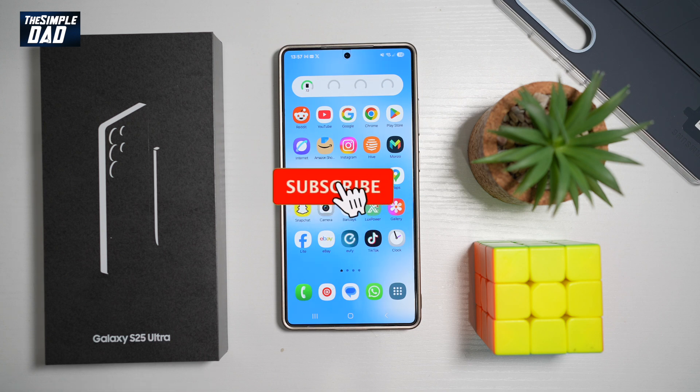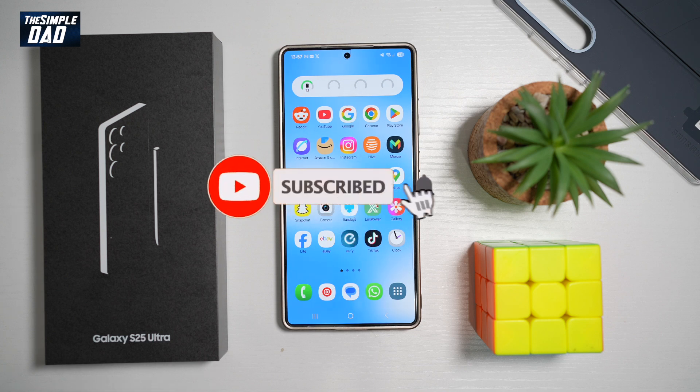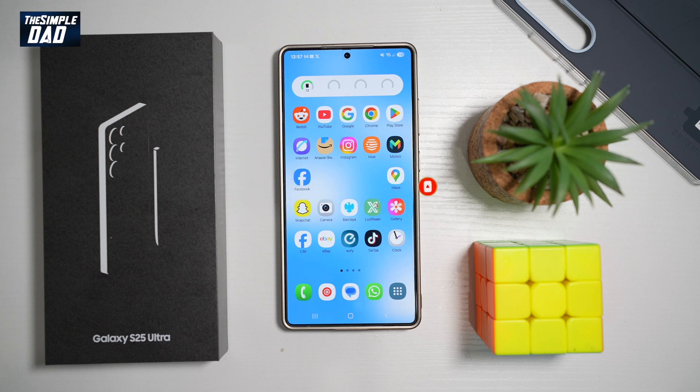Before we begin, please subscribe to this channel. If you found any of these features useful, then please hit a like on this video. So let's begin.